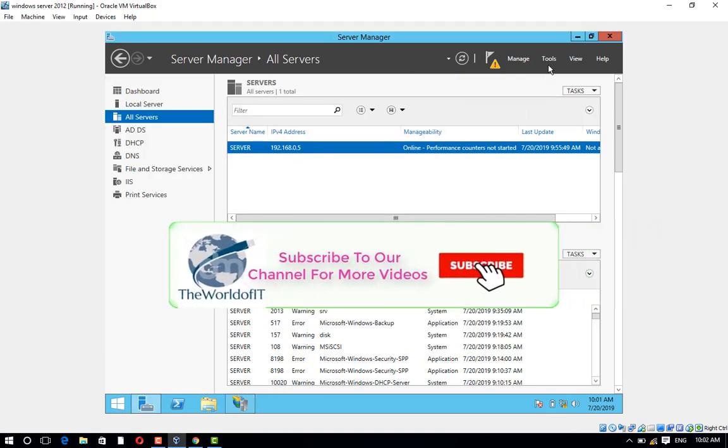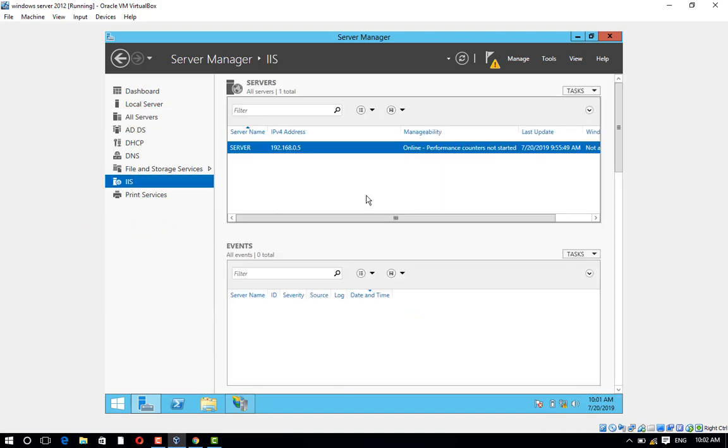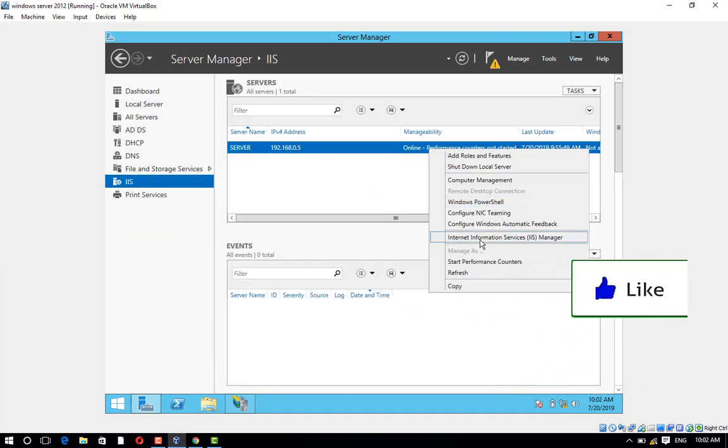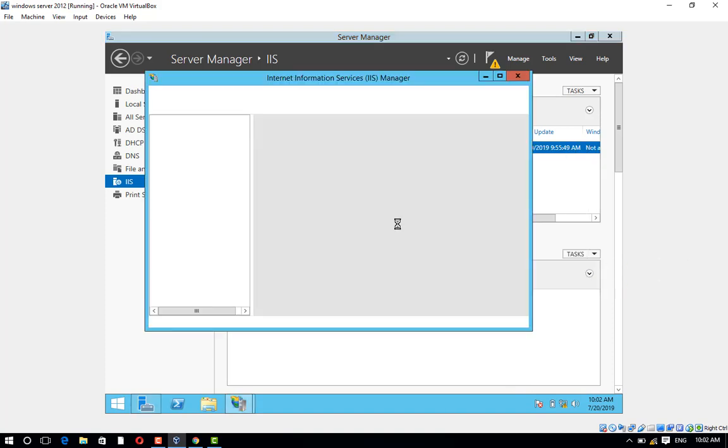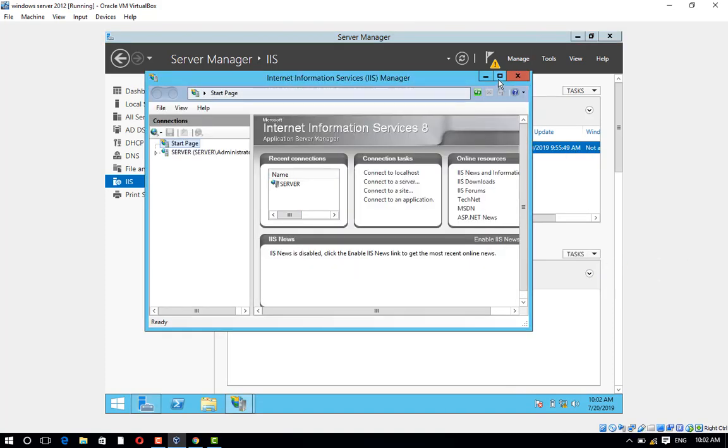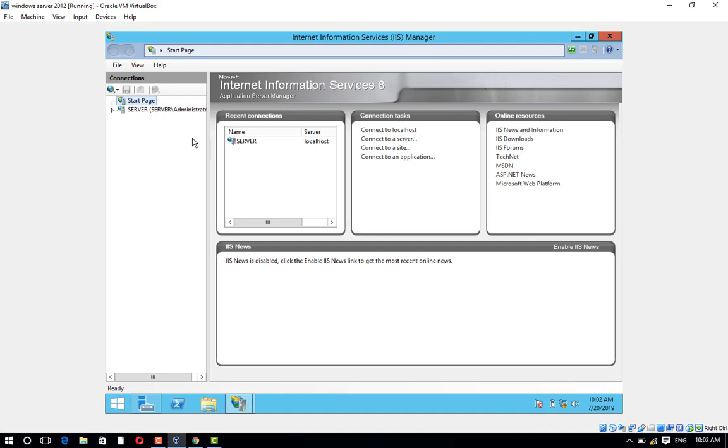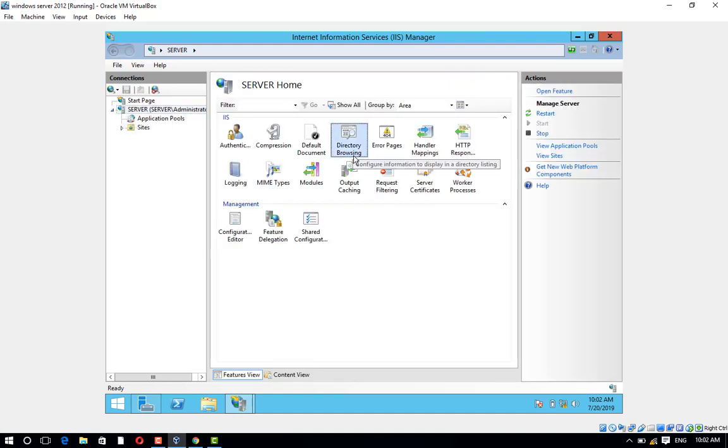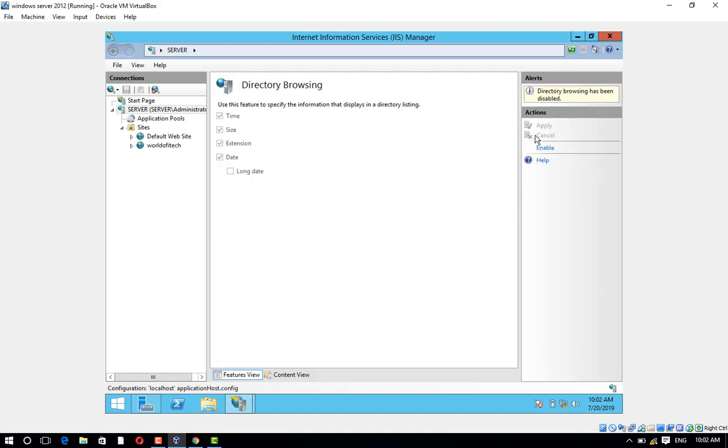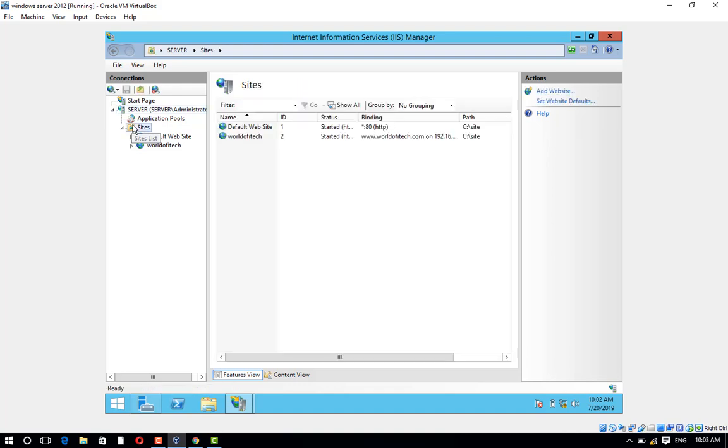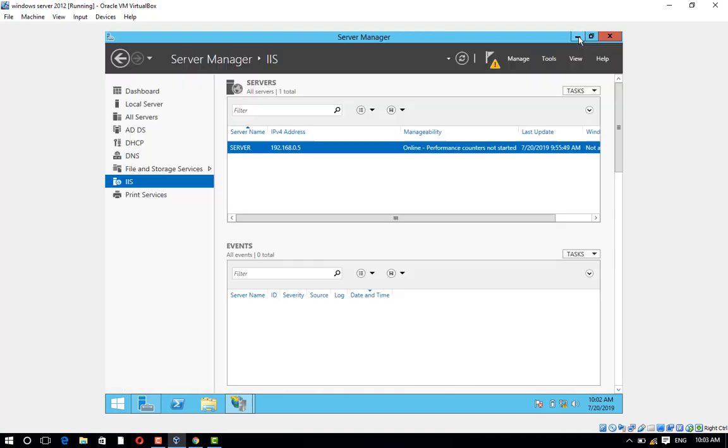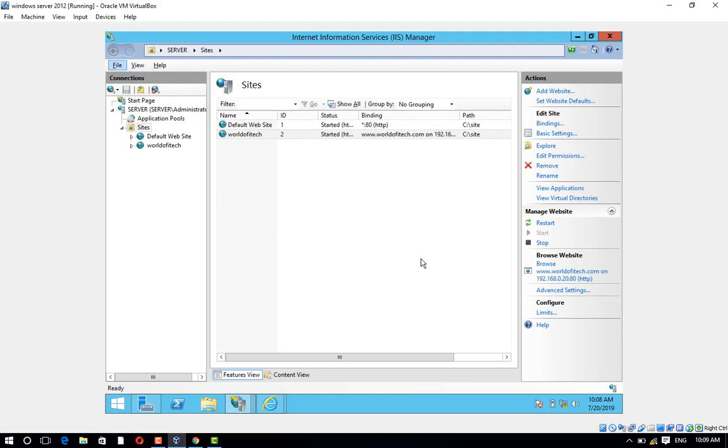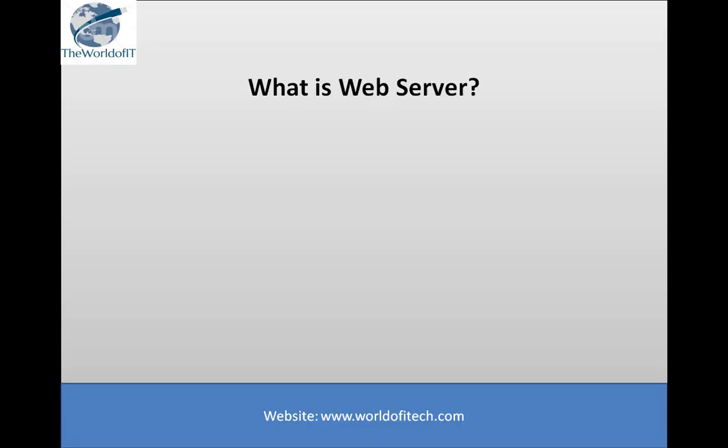Now click on IIS, right-click on it, and click on Internet Information Services IIS Manager. Open Directory Browsing and click on Enable. Now browse your website. Go to Internet Explorer and type your website IP: 192.168.0.20.